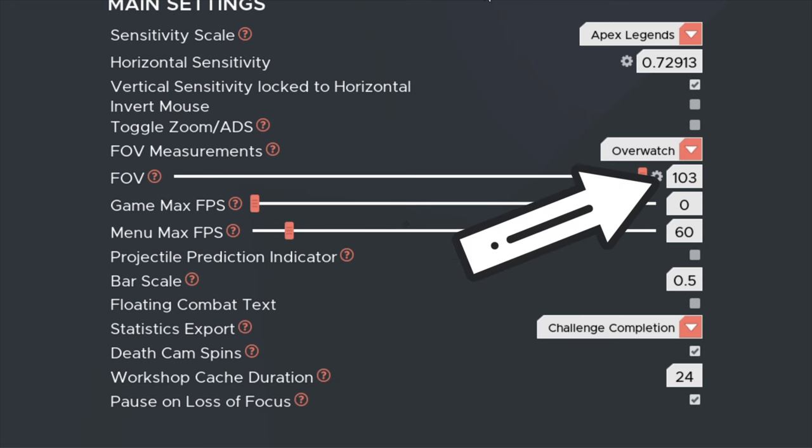For your field of view or FOV you'll mostly be on 103 overwatch. Sometimes it helps to bump it up a bit when you're doing wide wall sends like wide wall 3 targets.